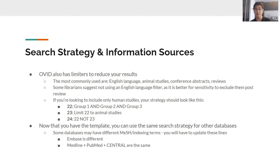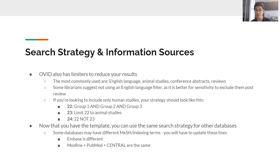Once you have the basic template from your initial database, you can transfer that strategy to all the other databases without recreating it each time. That's why it's a good idea to draft your strategy, get librarian feedback, and then adapt it to the other databases. Some databases may have slightly different indexing terms. For example, Embase uses different MeSH terms from Medline, PubMed, and Central — you don't have to change the keywords, but you do have to update the MeSH terms to match Embase's specific indexing terms.